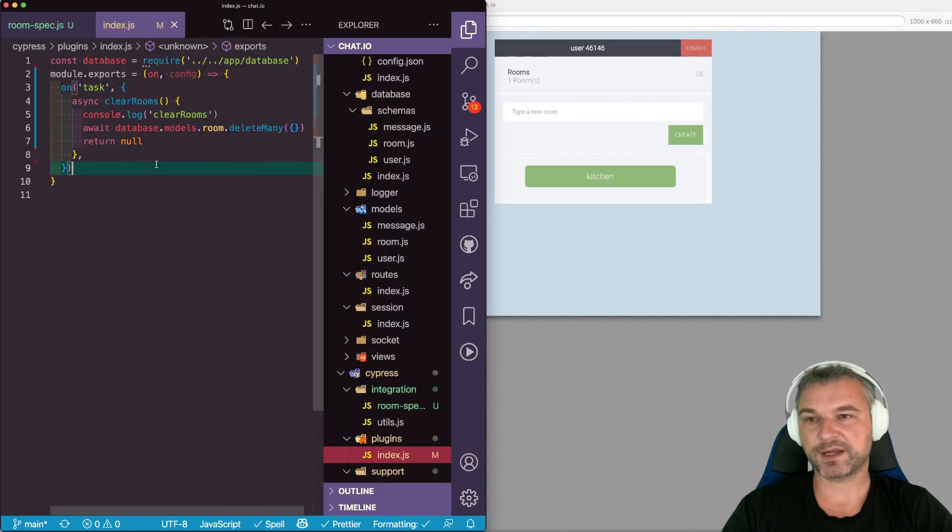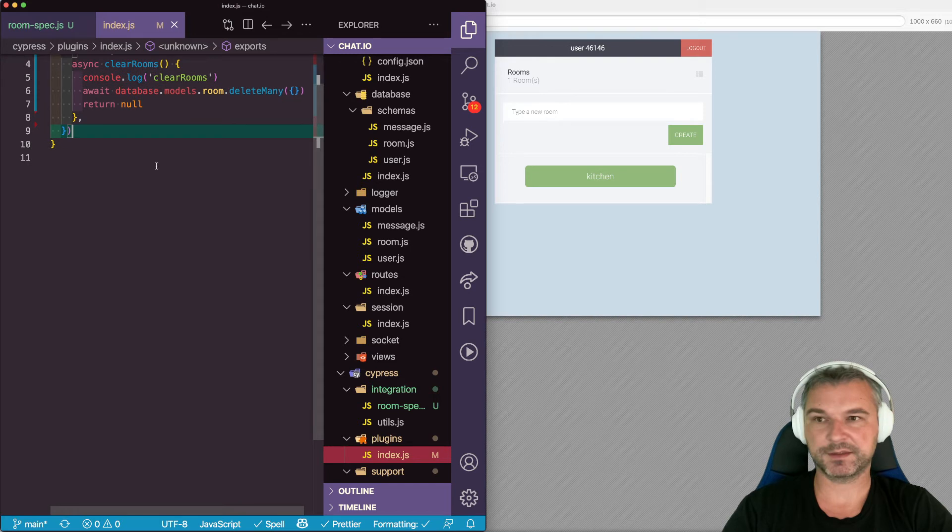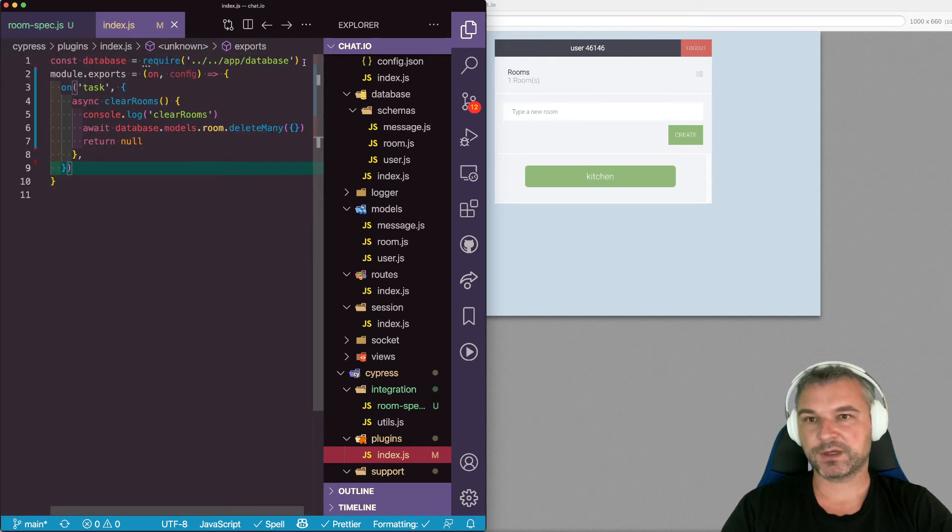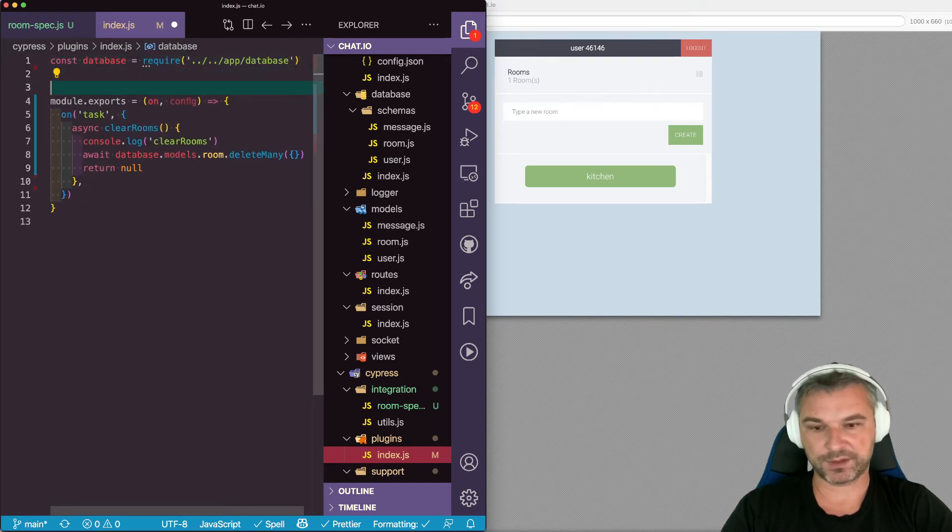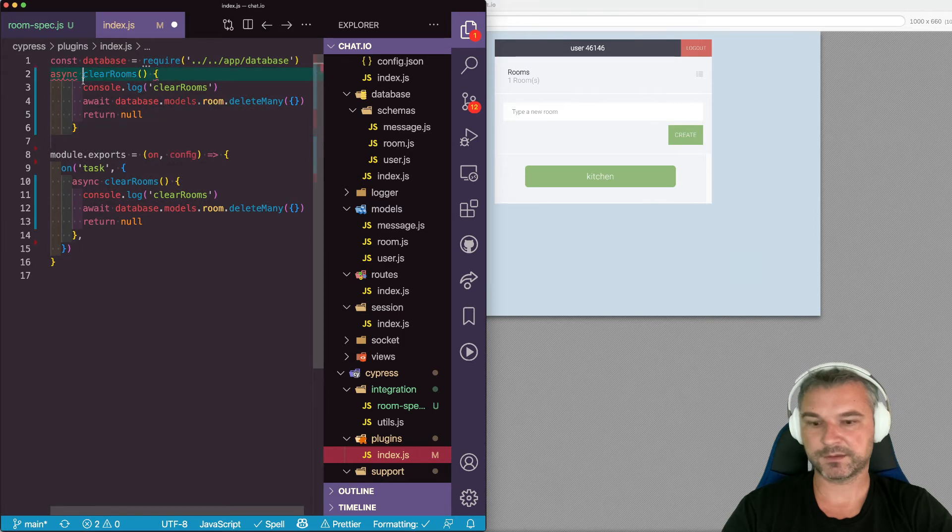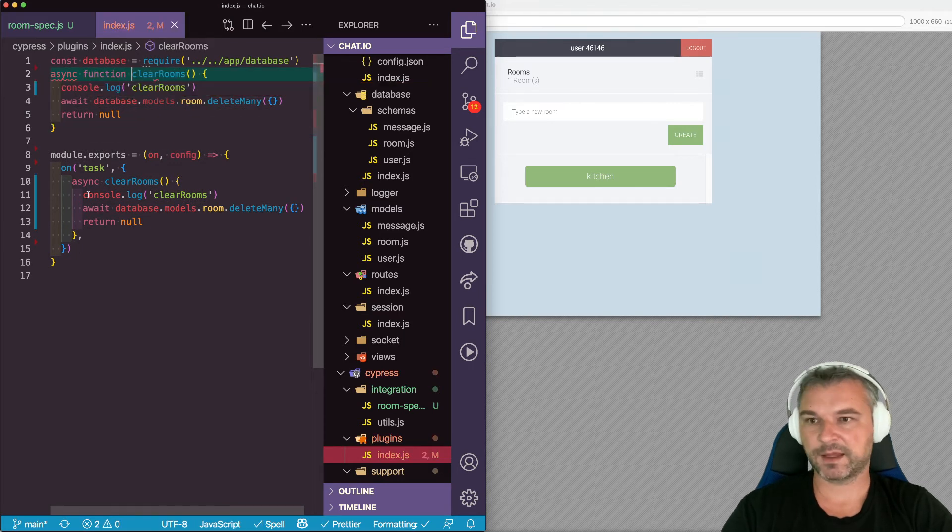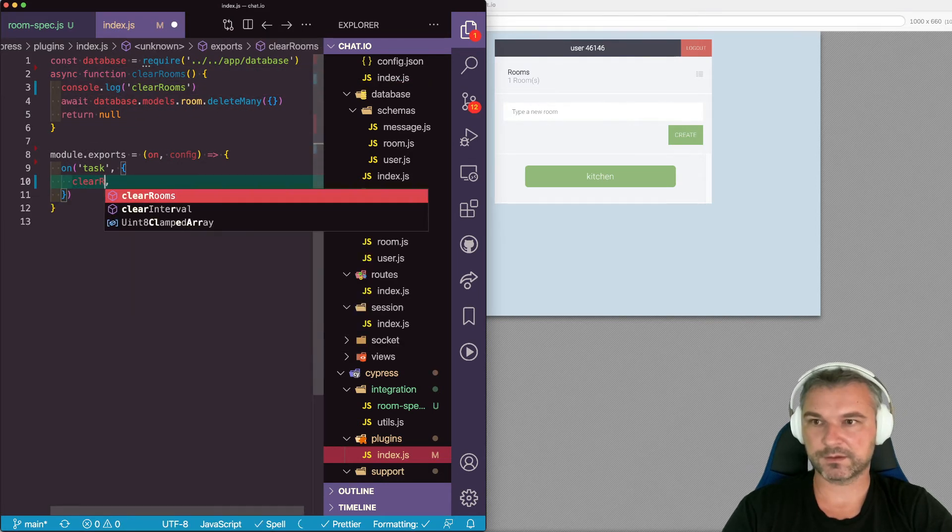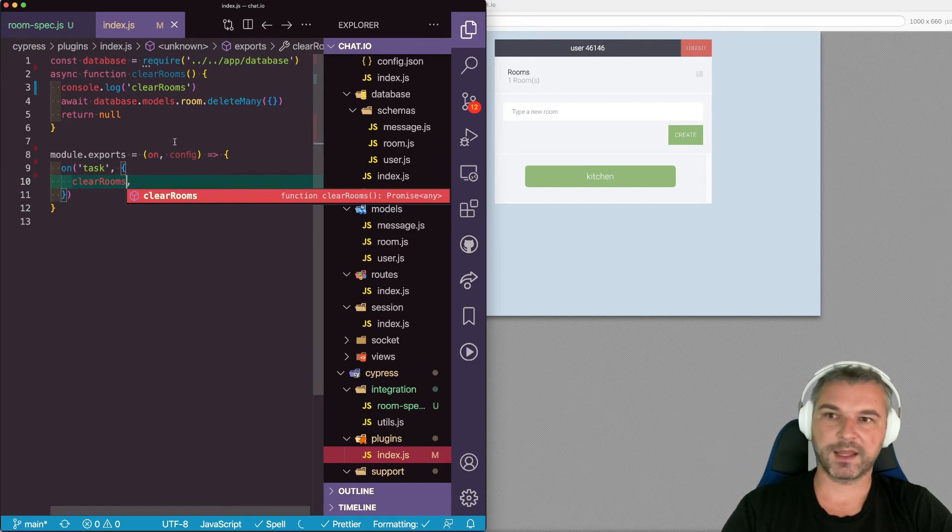One other thing that I can give you as a tip, you can move this into a reusable function, right here, an async function, and just give it as a name clear rooms.